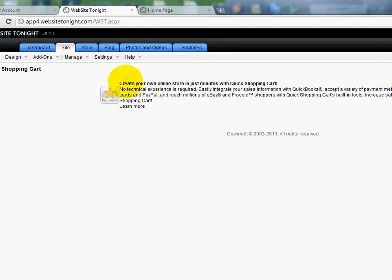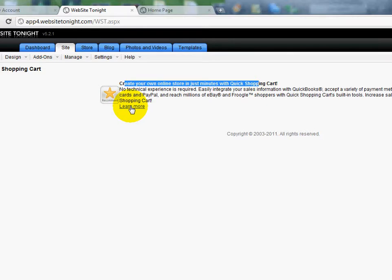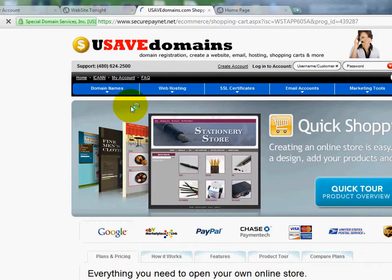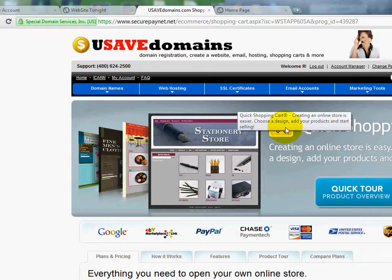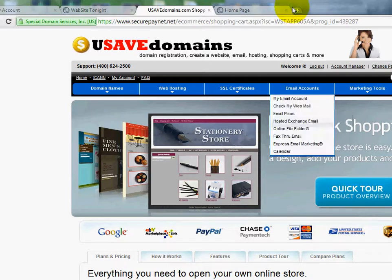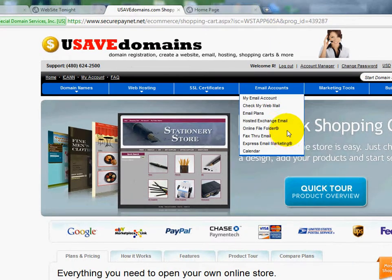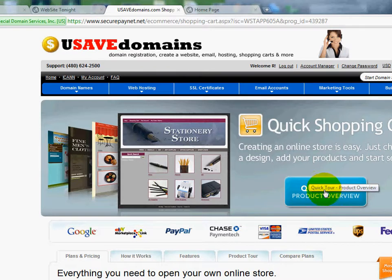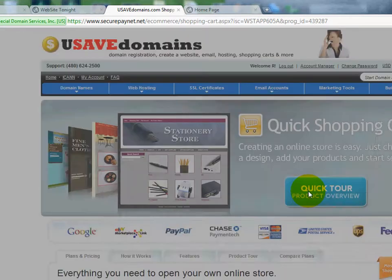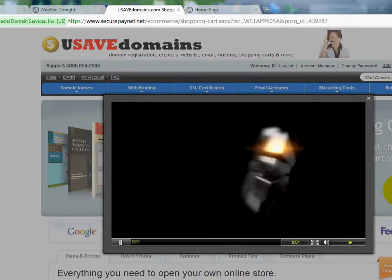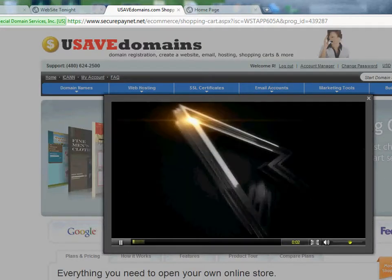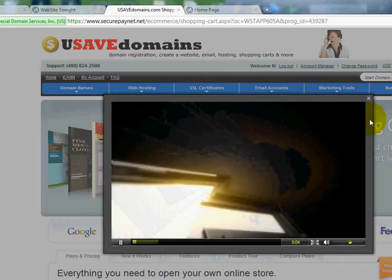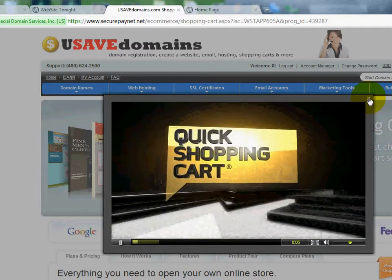You'll see here that I can create my own online store in just minutes. If I click on Learn More, you'll see that it comes up with a whole tutorial about using our Quick Shopping Cart. You can click the product review if you want to see a little bit more about it, and you can watch the video about how it works.